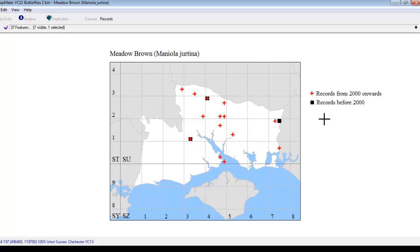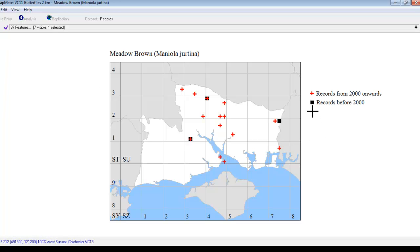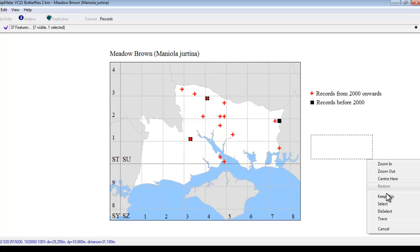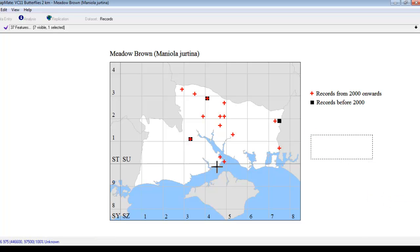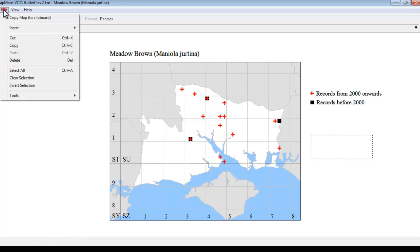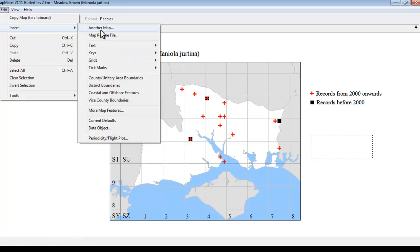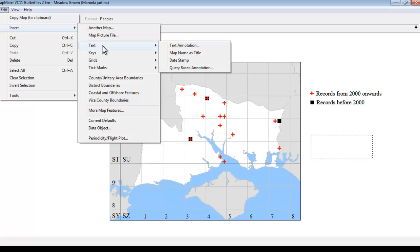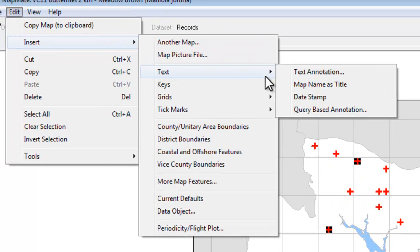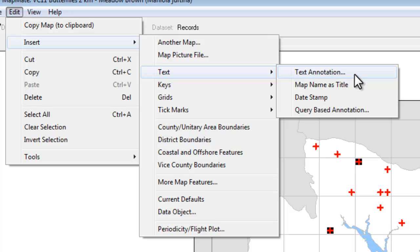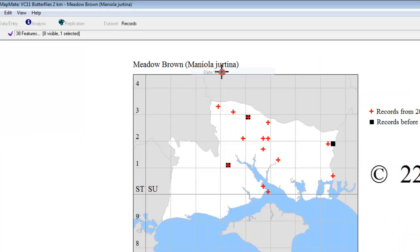There's various other things that you can add to a map from the Edit menu, and we'll just see one or two more of them. We're going to add some text annotations to this map, and as we saw with the key, the first thing we have to do is to draw a box and keep this, so that MapMate knows where the text wants to be. Go to our Edit Insert menu, and this time I'm going to try inserting some text, and there's various choices we have here. A text annotation just allows you to type in a bit of text that will then appear on every map in your Atlas. There's also a date stamp option which we will try first of all. We'll click on there.